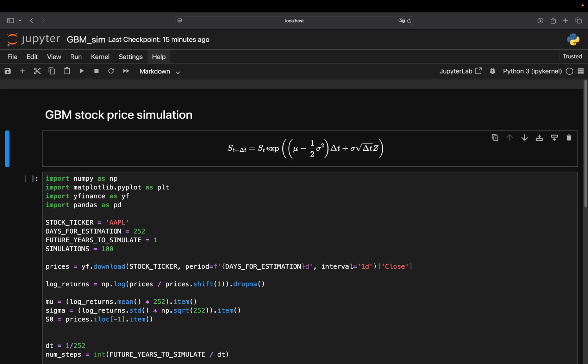Now, to put it all together, to recap, the full formula takes the current price and applies a mix of expected return, a correction to keep the average right, the ITO correction, and a random shock all inside an exponential to model compounding returns realistically.